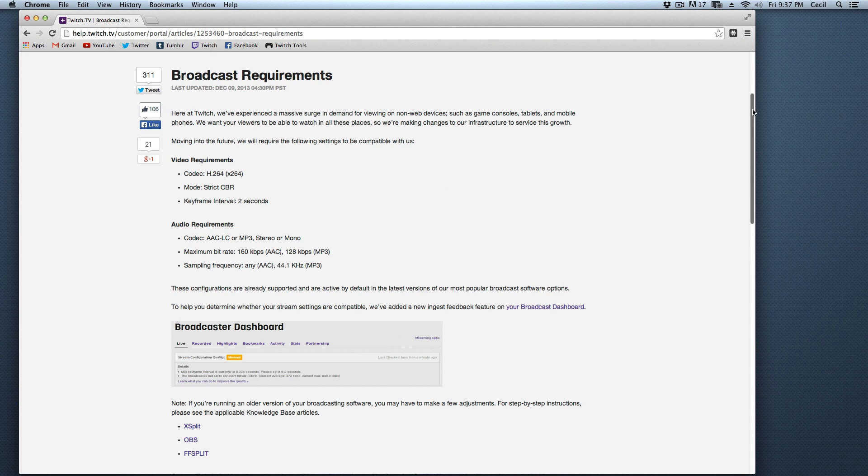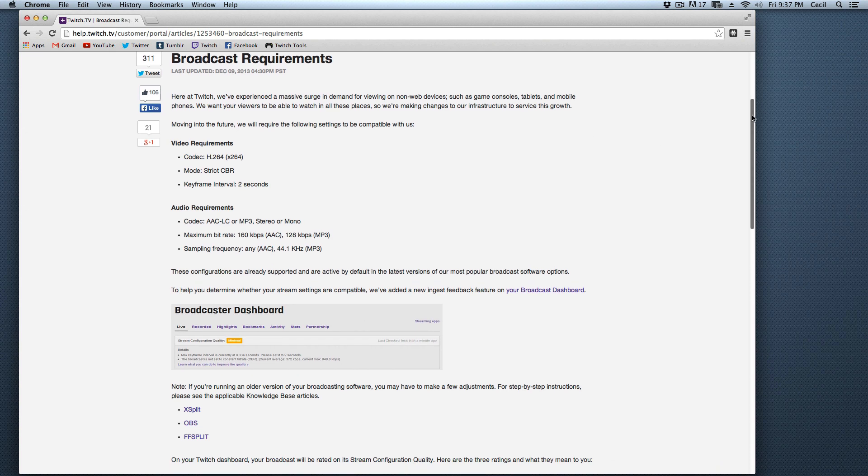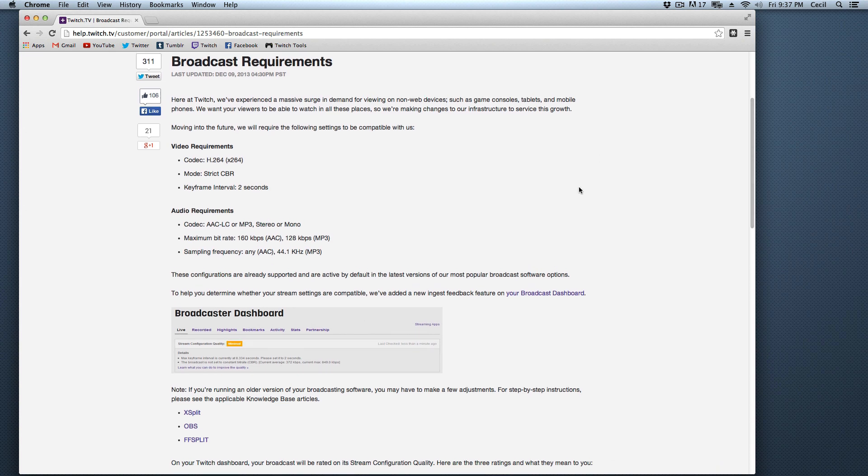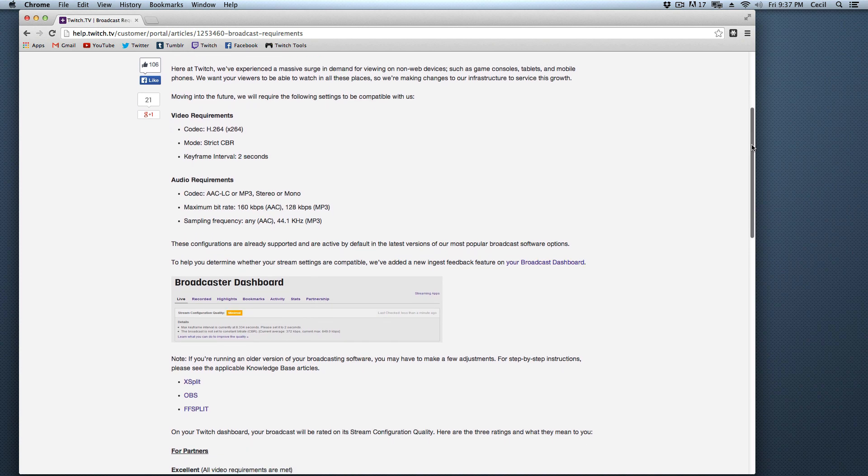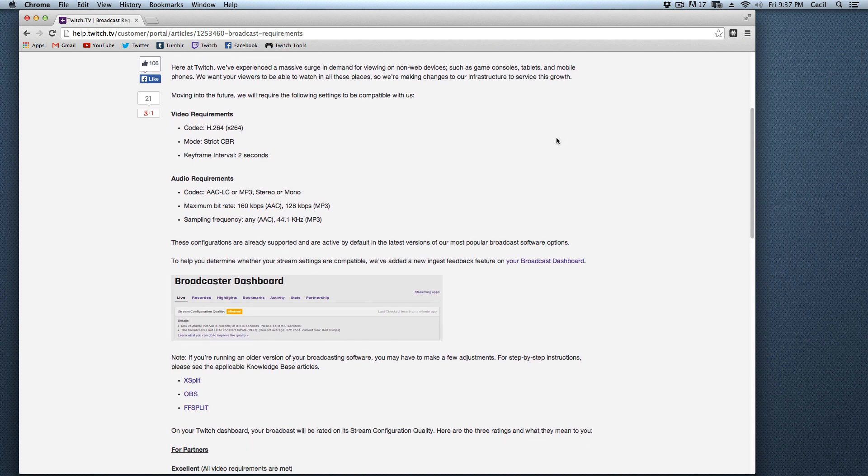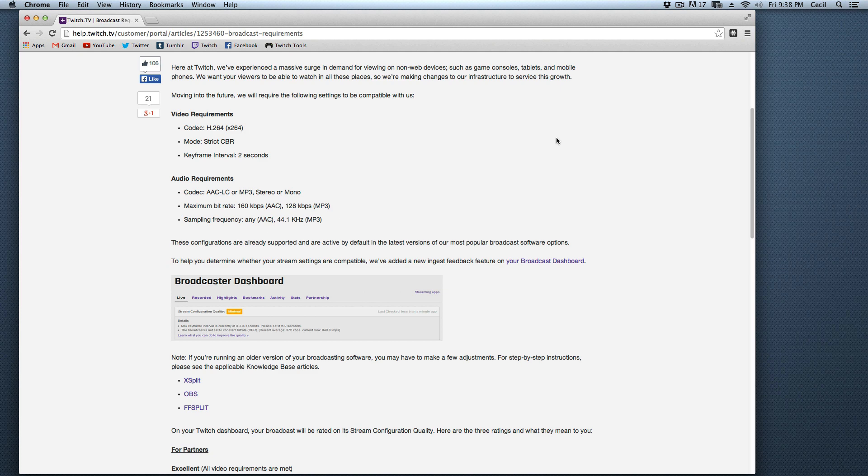Essentially, what that's going to do is it's going to allow you to watch on your iPad, on your mobile phone. You may notice that on the Twitch app, if you're not watching a partner, sometimes, depending on how they're broadcasting, you may not actually be able to watch it.